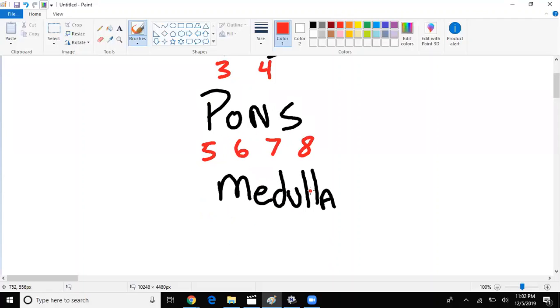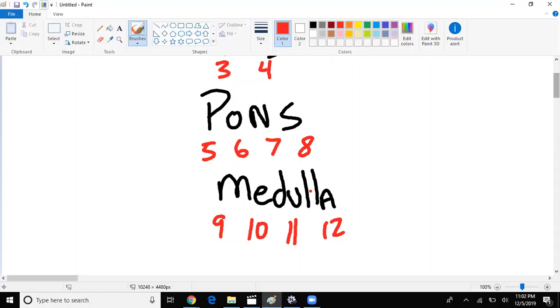What about in the medulla? Nine, ten, eleven, and twelve.